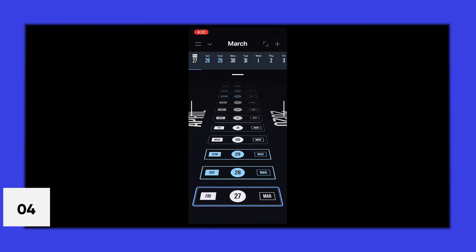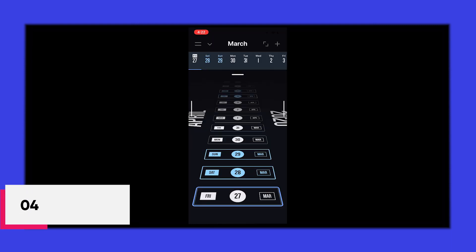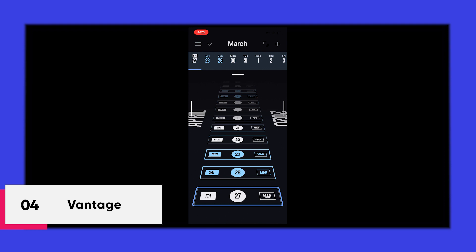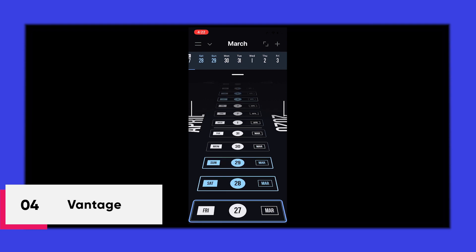Next, we have Vantage. Vantage is an app which is used to create daily tasks and also to set reminders.